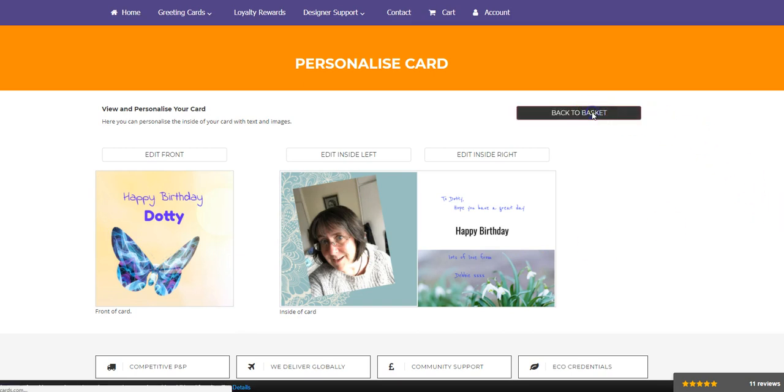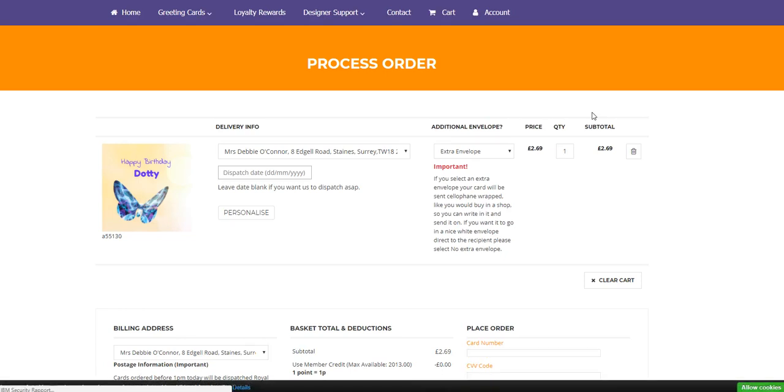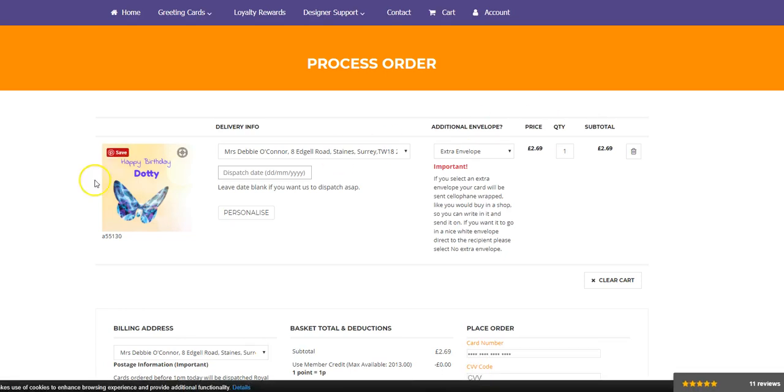So I go back to basket. And this is where we get the possibilities to send it. Now I'm going to send this directly to Dotty, but I'm not going to change the address while you can watch it, because at the end of the day, Dotty's address is private. I'm going to send it the day before her birthday.